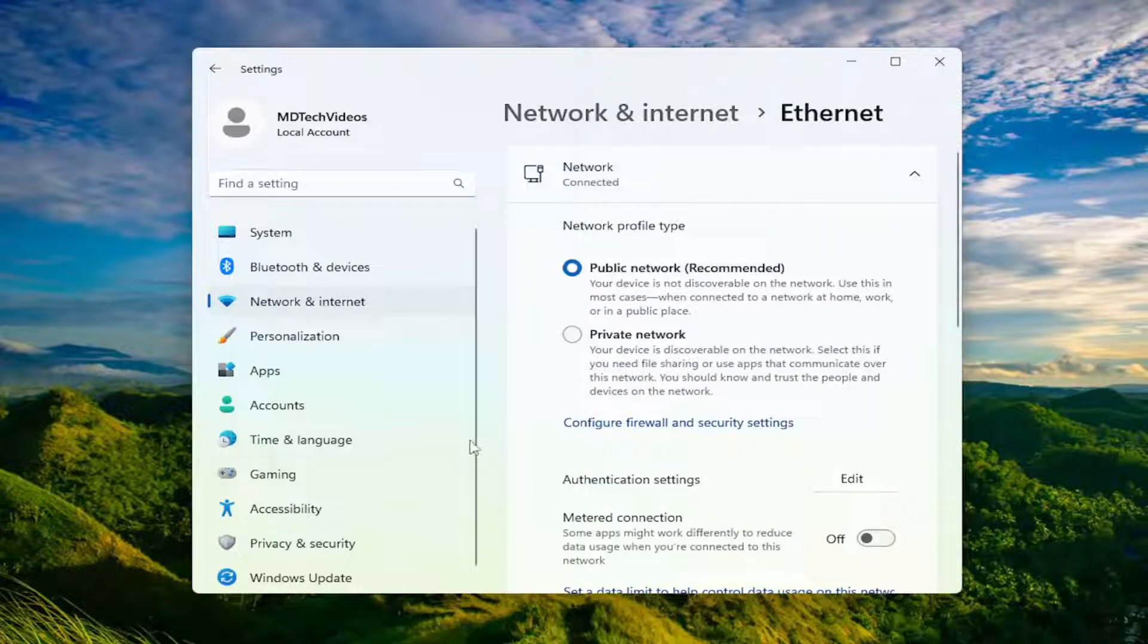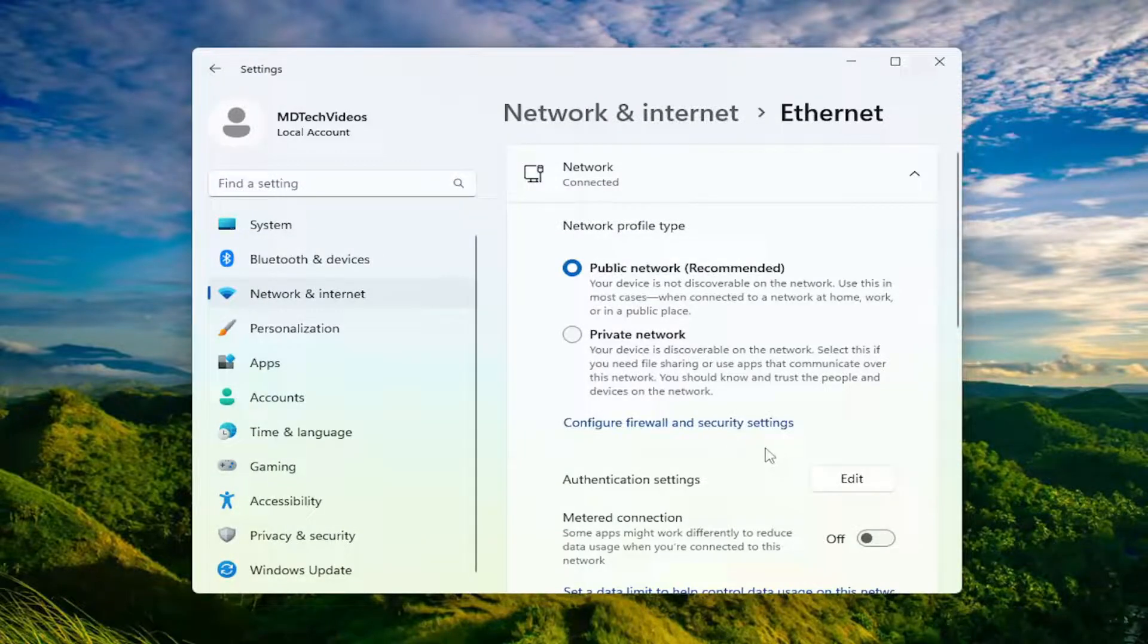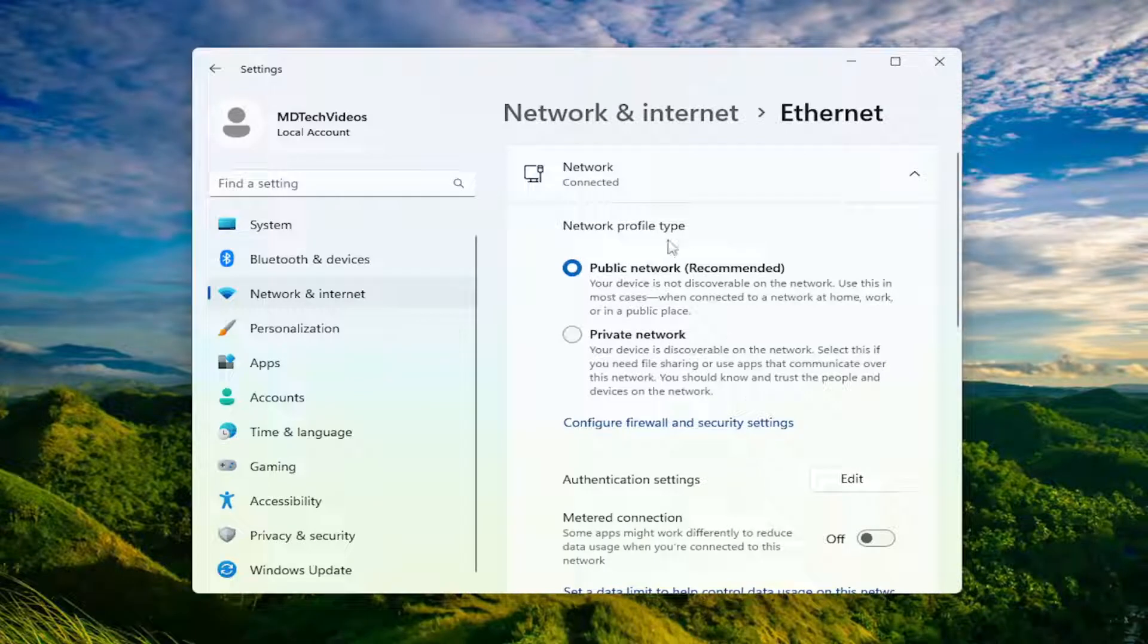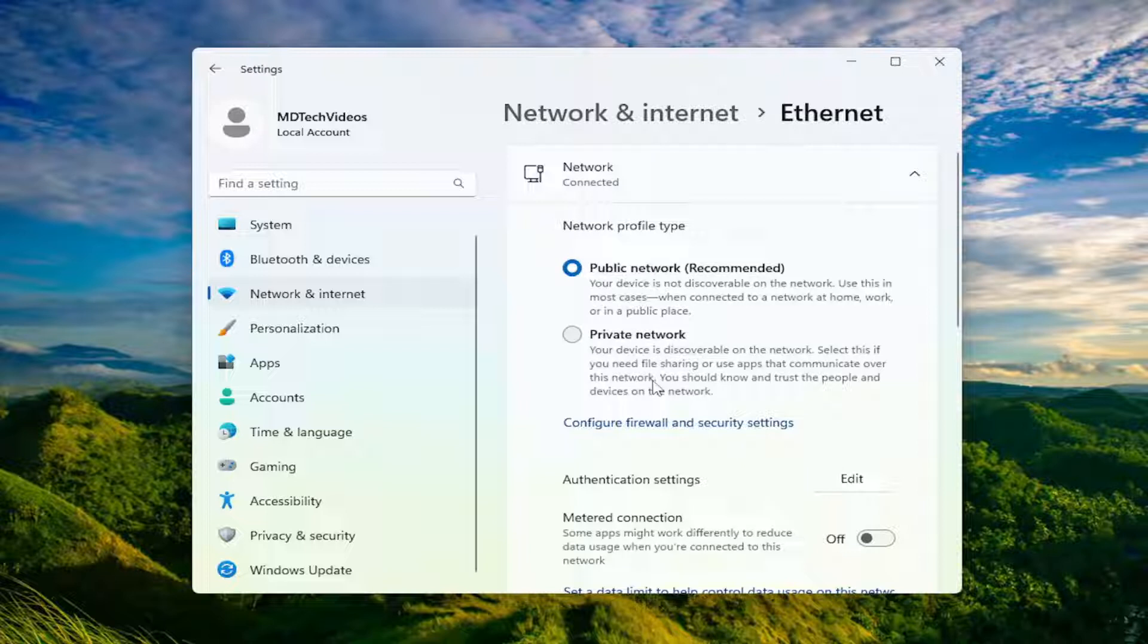Go ahead and select the network that you want to remove. You just would select it and then select the forget button. That way it will no longer appear under your recommended list of routers or networks to join, in which case that would alleviate that problem.